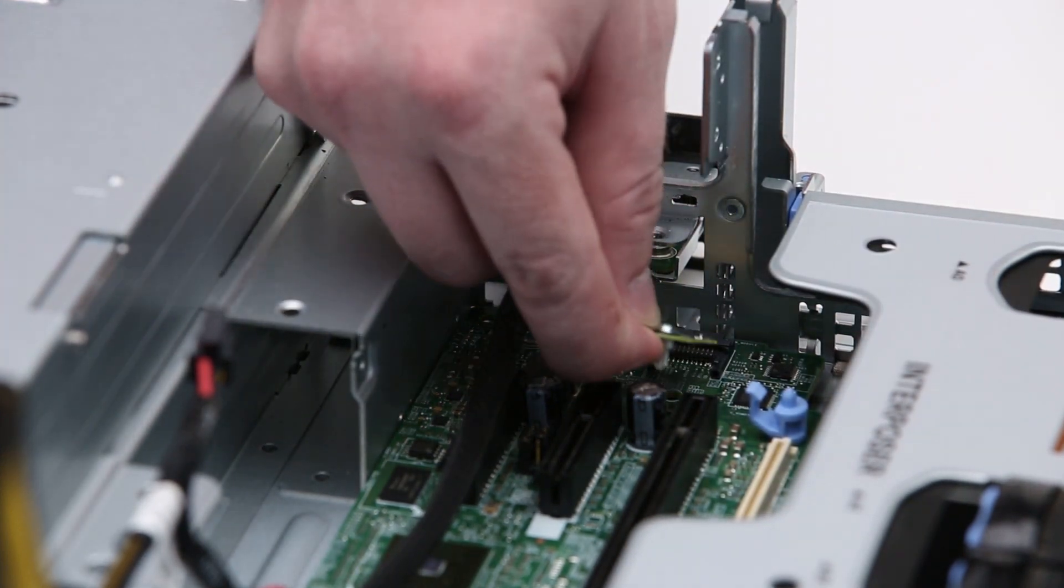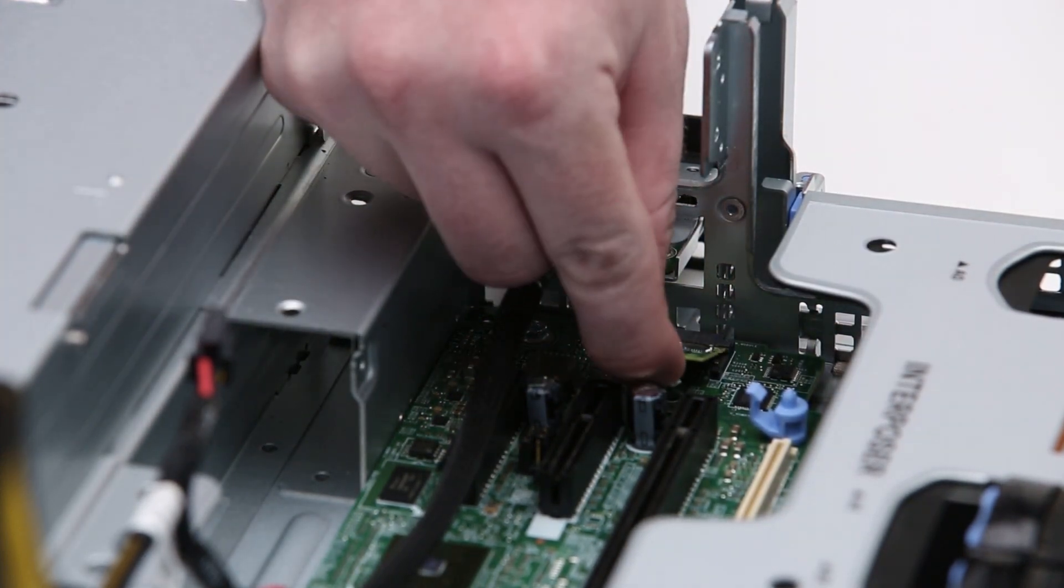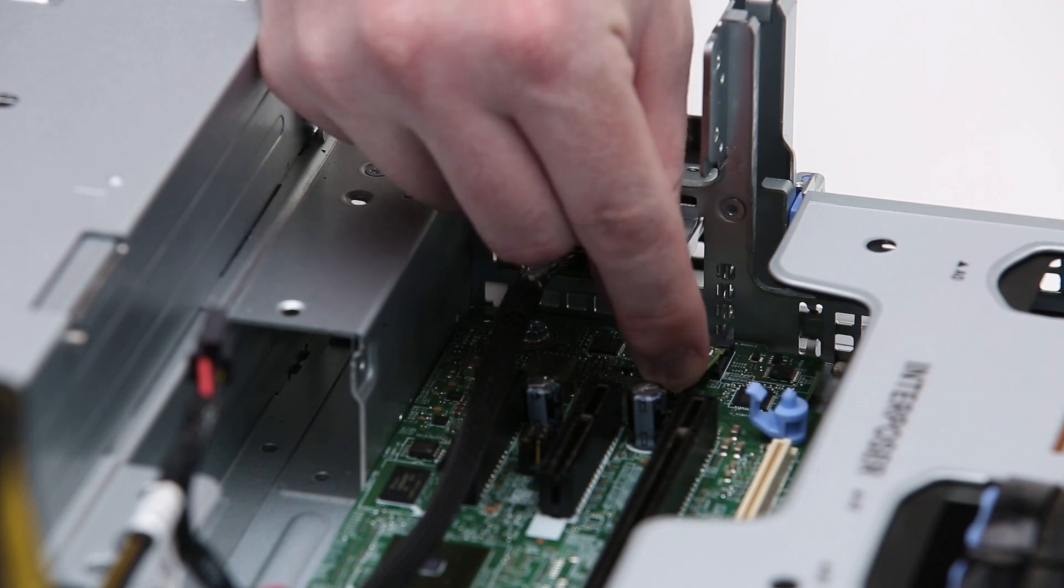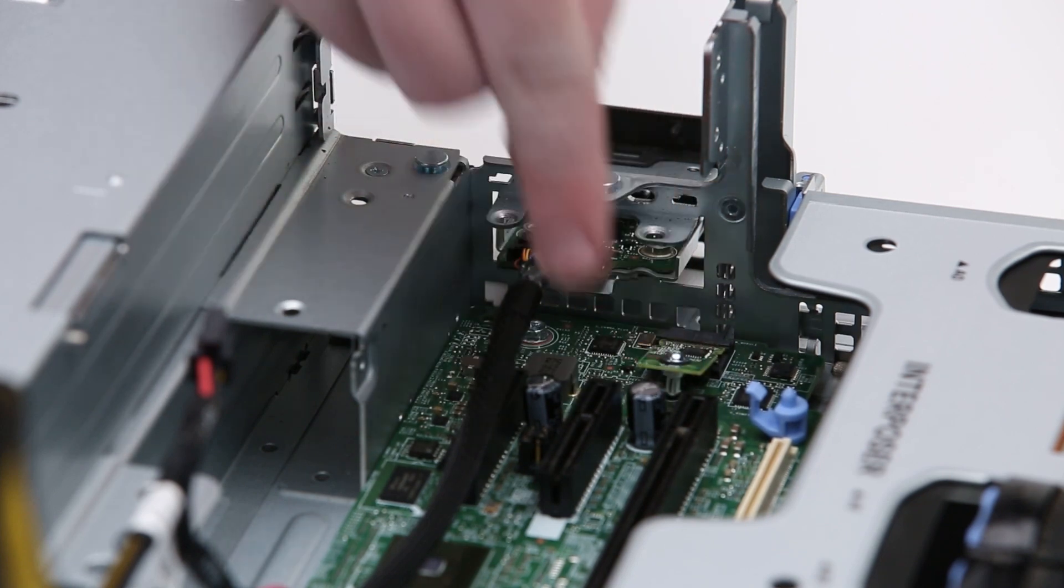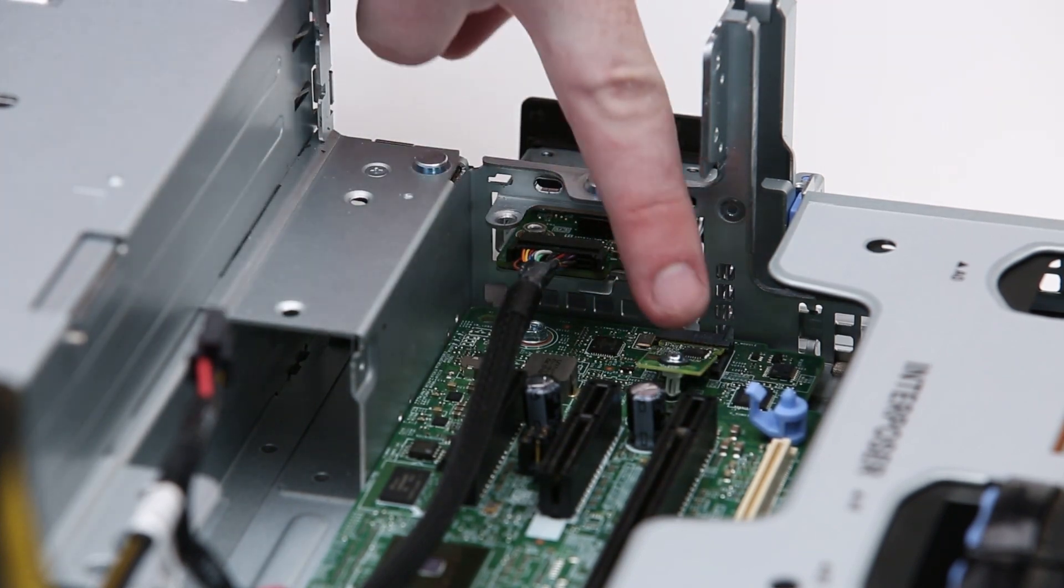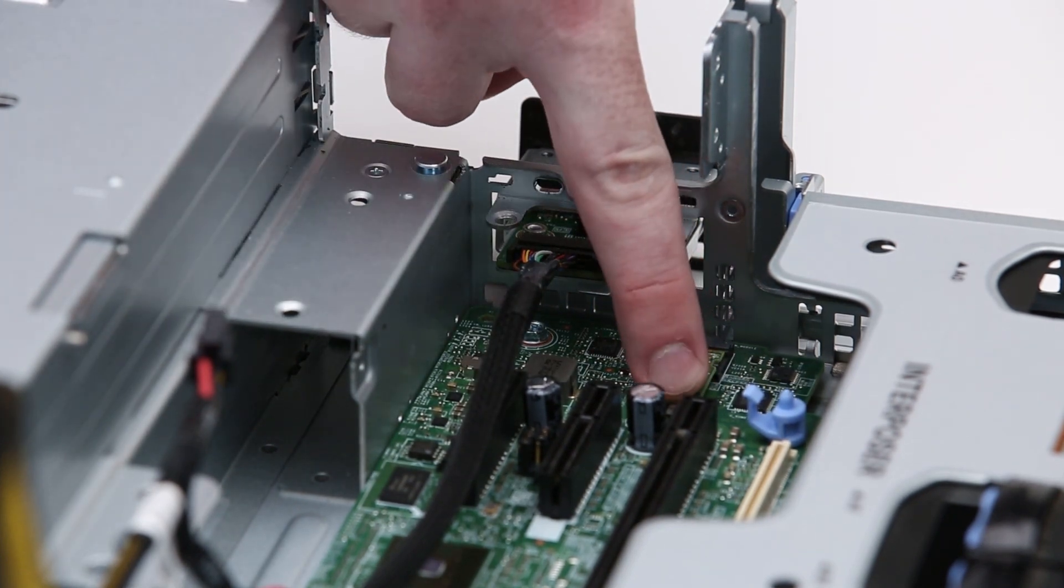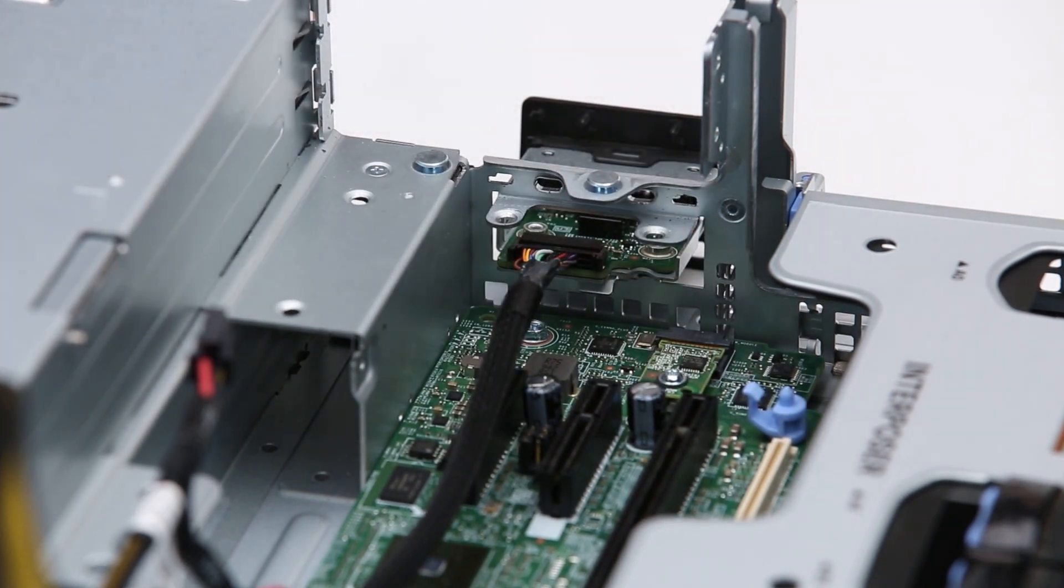To install the TPM module, insert the module and press the plastic rivet firmly until it is fully seated.